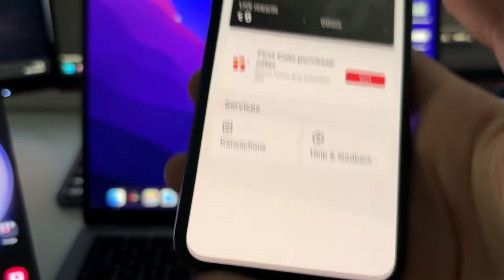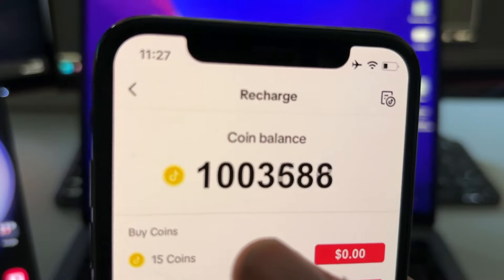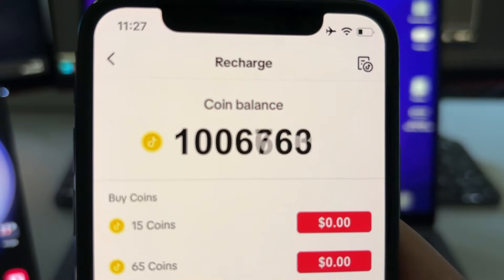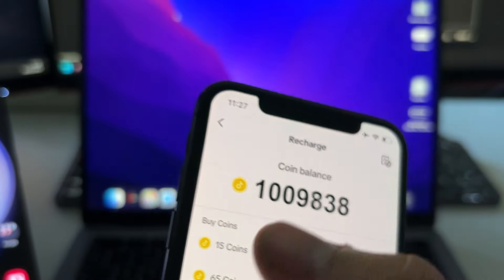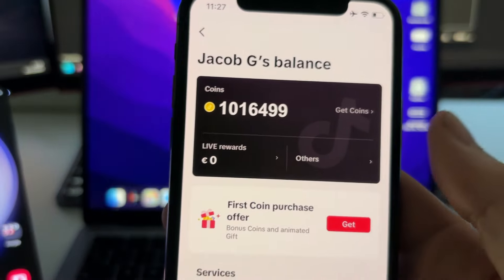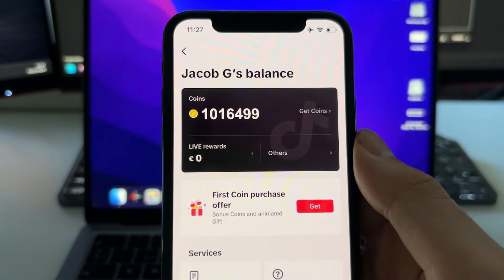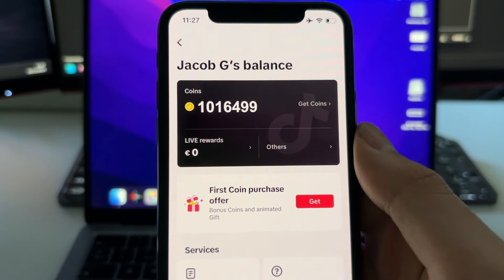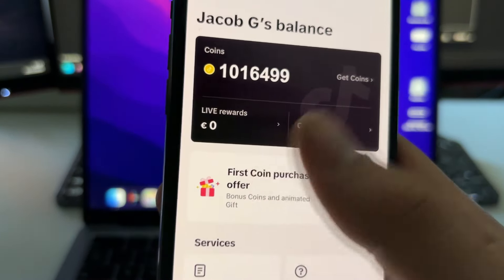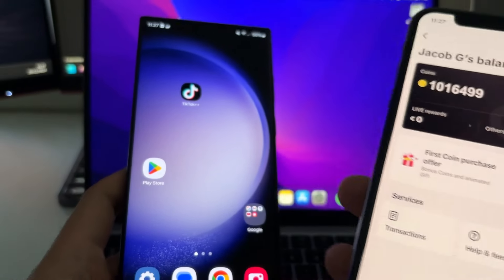You can go here and get coins — press any package, for example this one, and check this out: the coins get added to your account. This is because I am using a modified app of TikTok, which you can use with your account and that will let you get free coins on TikTok.